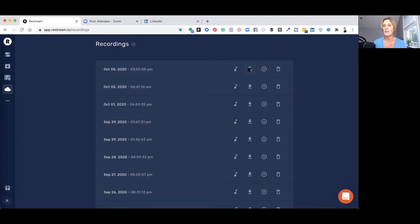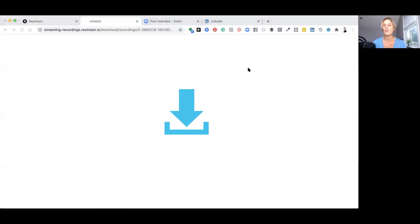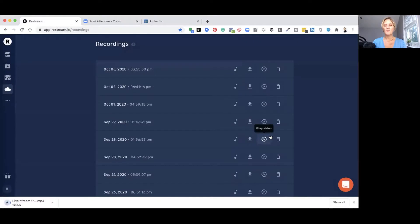Go ahead and click the download button and it's going to save it to your own computer. That saves your LinkedIn live stream to your computer. Then all you have to do is reformat it to fit the Instagram TV specs, which I'm going to show you how to do in just a second.